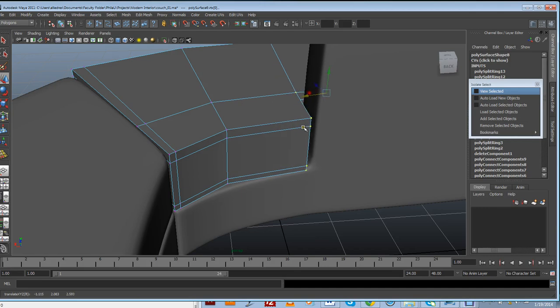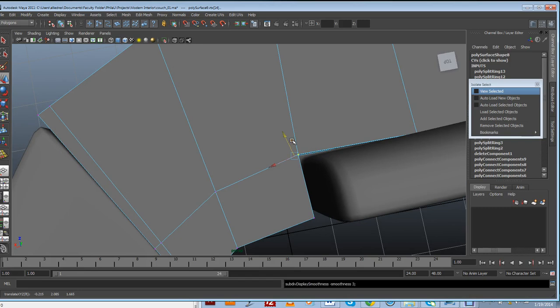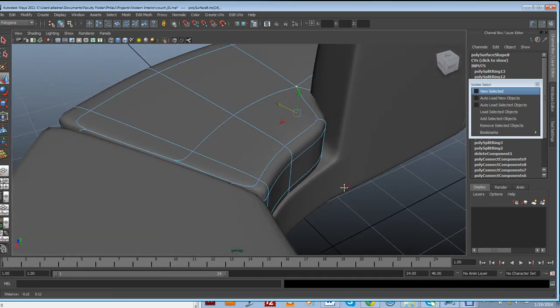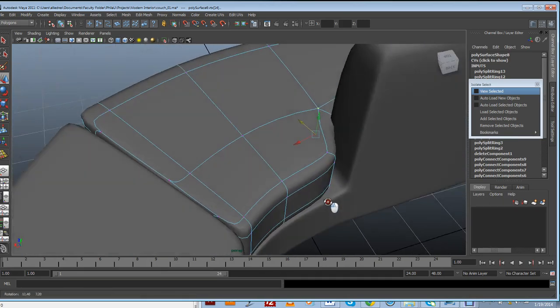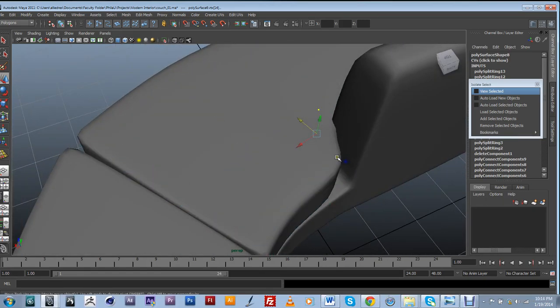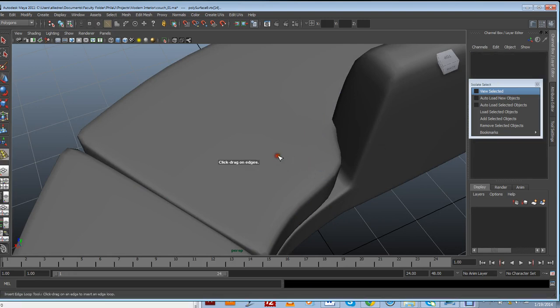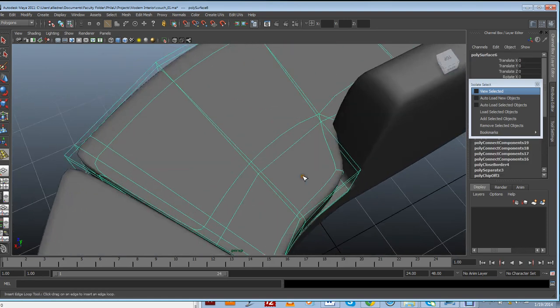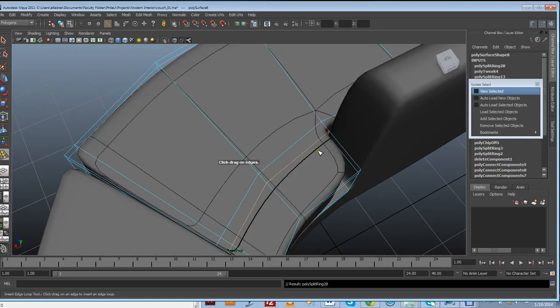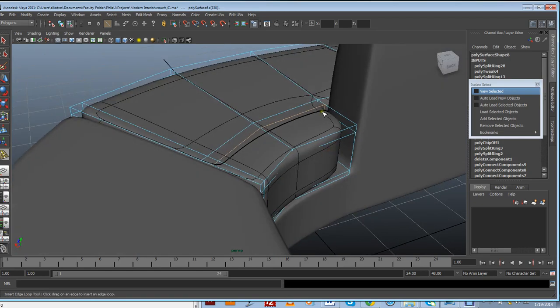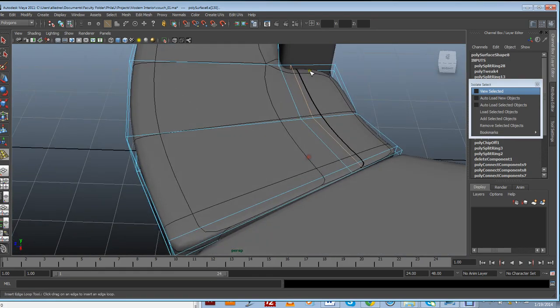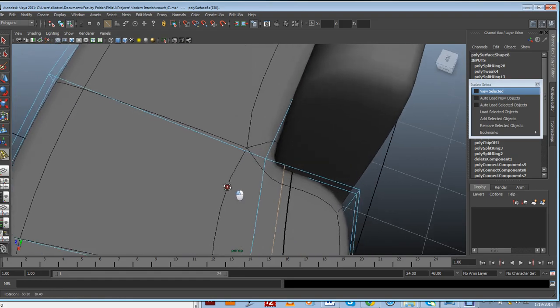So just kind of move it a little bit. I am going to use the insert edge loop tool. This guy right here. And just add an extra edge loop around here. It's going to create a little bit of sharpness on that corner.